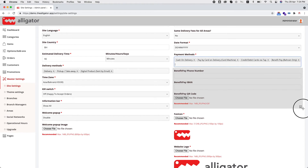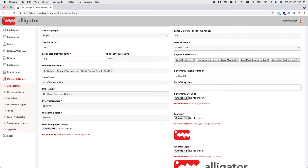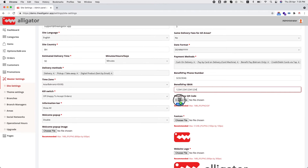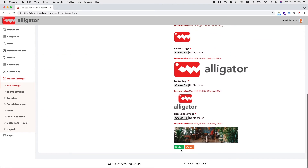Now you will see three new fields where you can enter your BenefitPay phone number, IBAN number, or QR code.